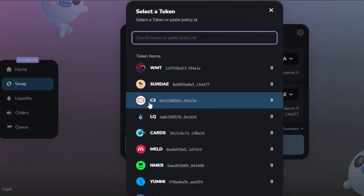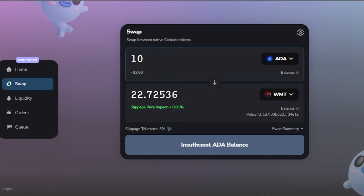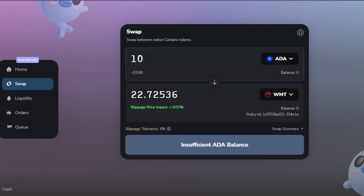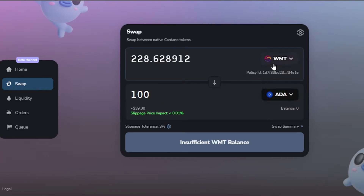I can also select different tokens — for example ADA paired with WMT. With 10 ADA I'd be getting about 22 WMT, and with 100 ADA that would be about $39 in USD, getting 227 WMT. Swapping is really easy with SundaySwap. You can also switch the roles — for example if you want to pay WMT and receive ADA, just switch the direction and swap.